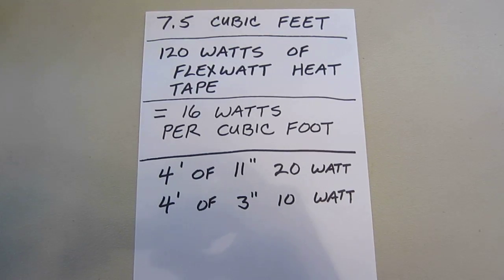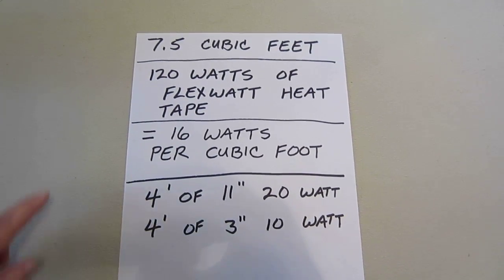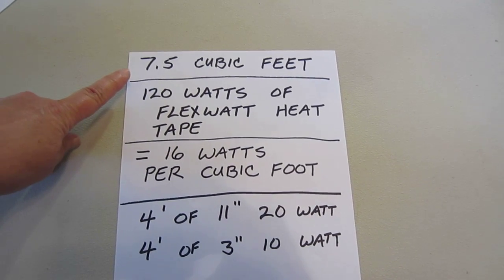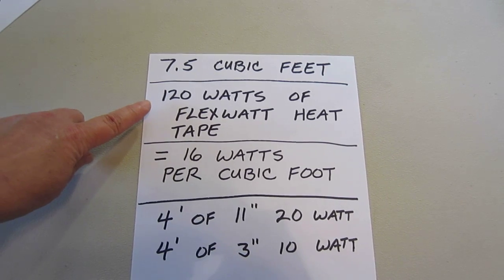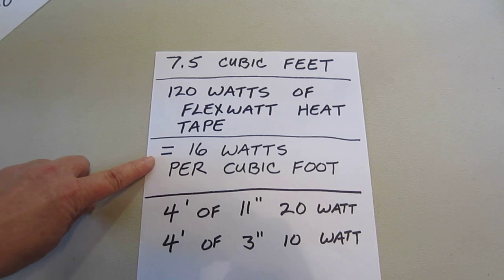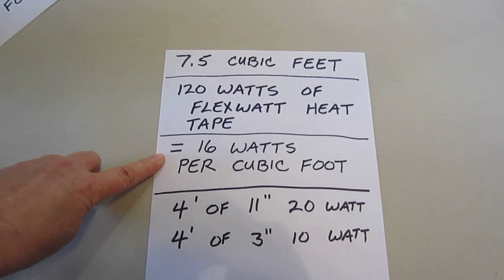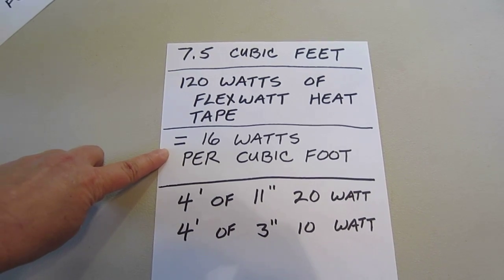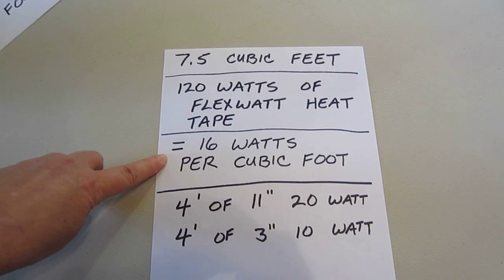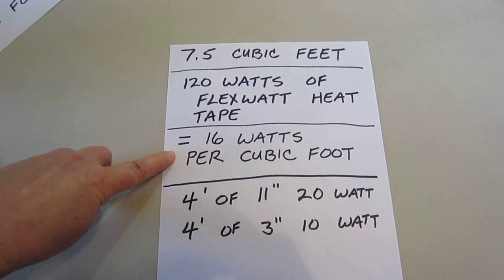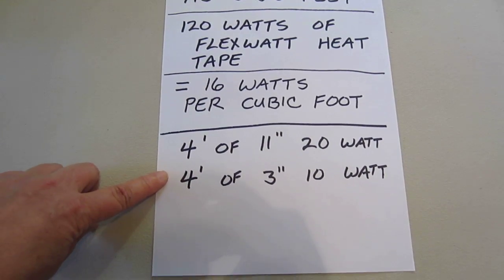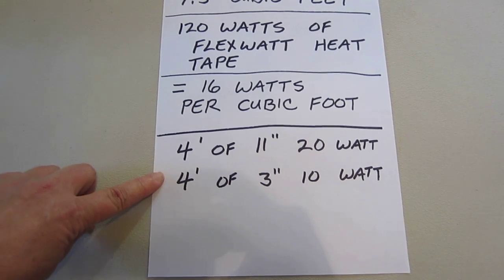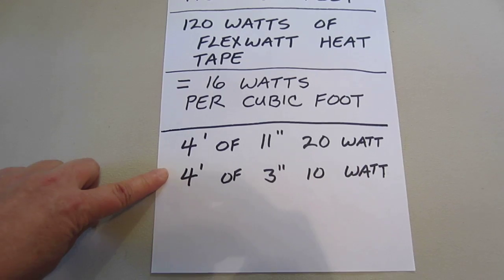To show you how this calculation related to my incubator, my incubator is seven and a half cubic feet on the inside. I installed 120 watts of FlexWatt heat tape. This gave me 16 to 20 watts per cubic foot. This is working very well for me. I would have preferred 20 watts per cubic foot, but size restraints inside the box, I wasn't able to install that much FlexWatt tape. What I do have in there is four feet of 11 inch wide 20 watt tape and four feet of three inch wide 10 watt tape.